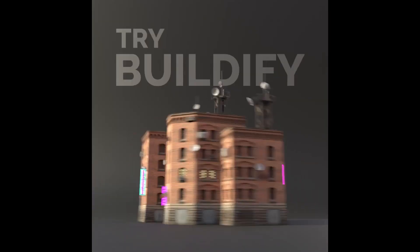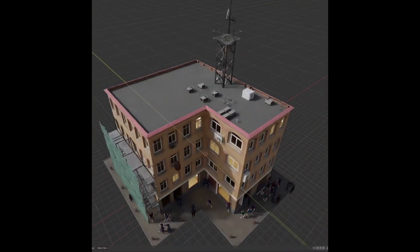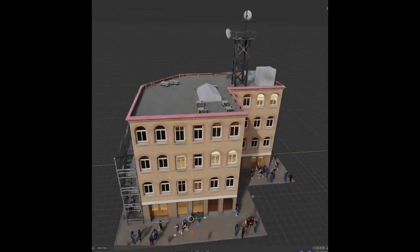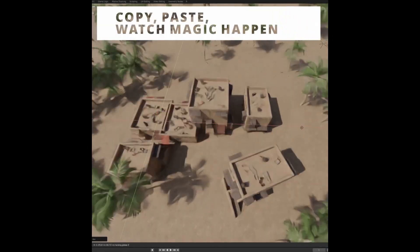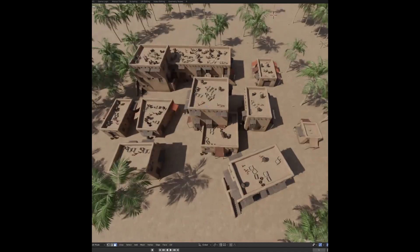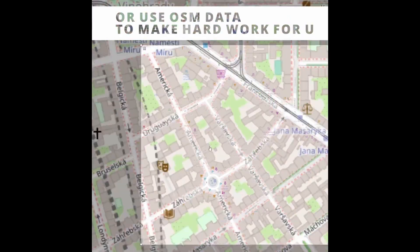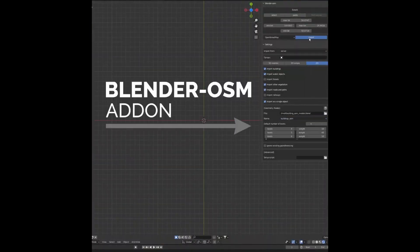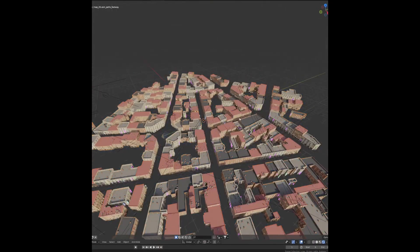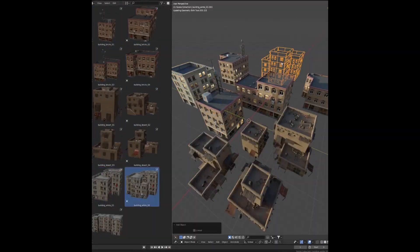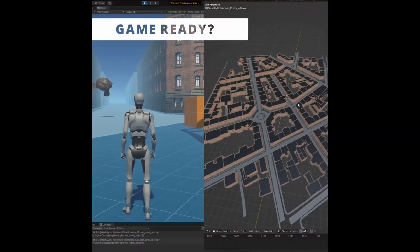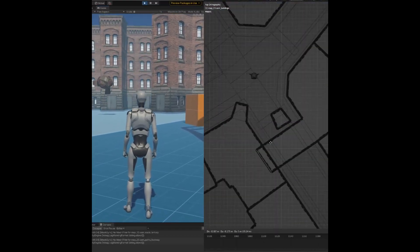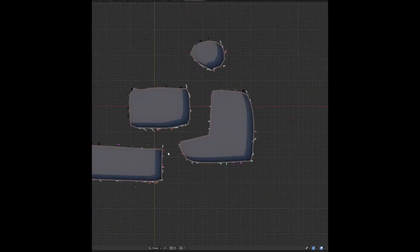Buildify is an incredibly useful and free add-on for Blender that makes creating realistic 3D buildings fast and easy. Using geometry nodes, Buildify can generate buildings automatically, saving the user time and energy. It offers an impressive range of features so that users can quickly and efficiently create their desired buildings. Buildify is an invaluable addition to Blender and can be used to create stunning 3D buildings in no time.